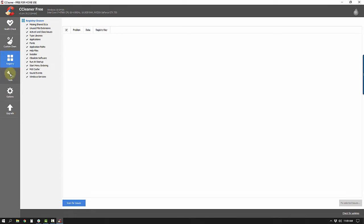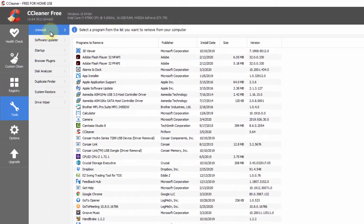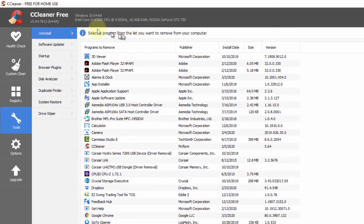Now let's talk about some of the other features of CCleaner. There is a registry cleaner which I recommend you completely leave alone. There are also some cool tools. The first thing that comes up under Tools is a program to help you uninstall programs you don't use. My recommendation is always to delete programs you never use — they're just taking up disk space. Sometimes they could be communicating with their host server, and it could even create a security issue.